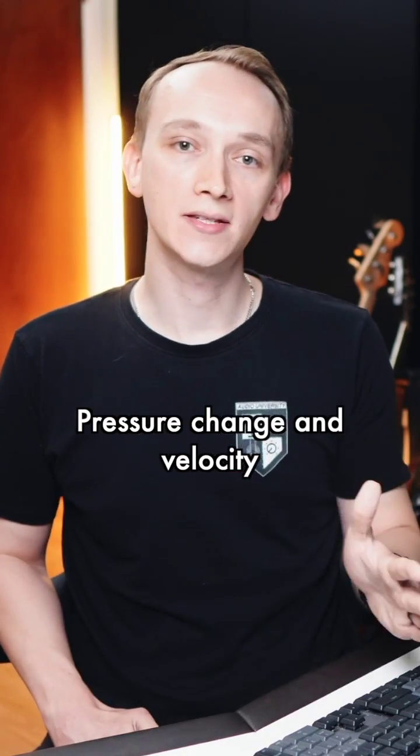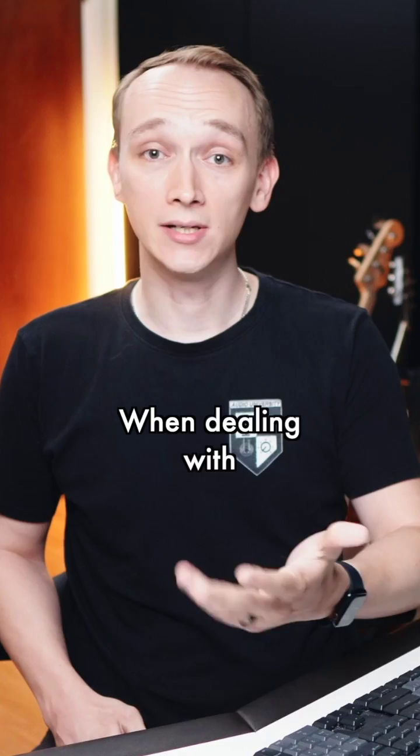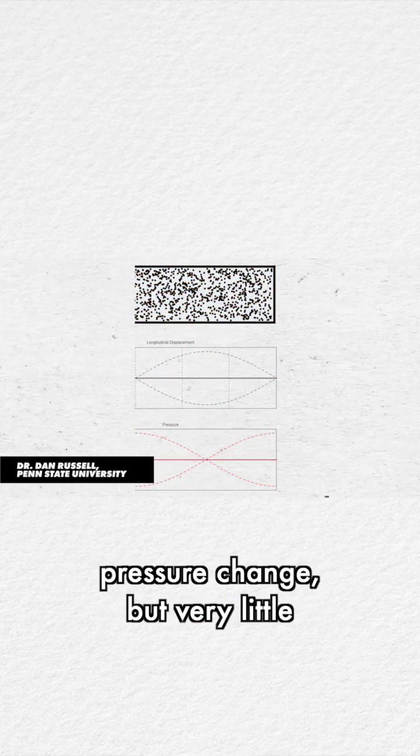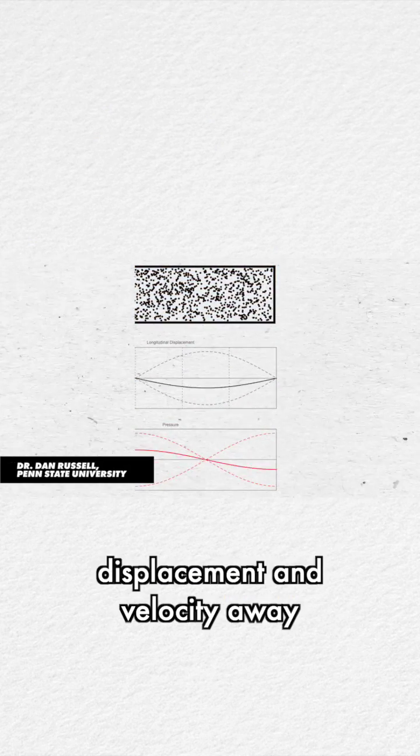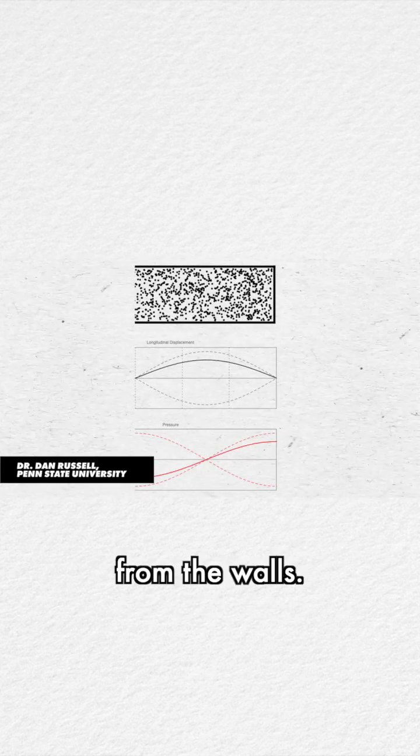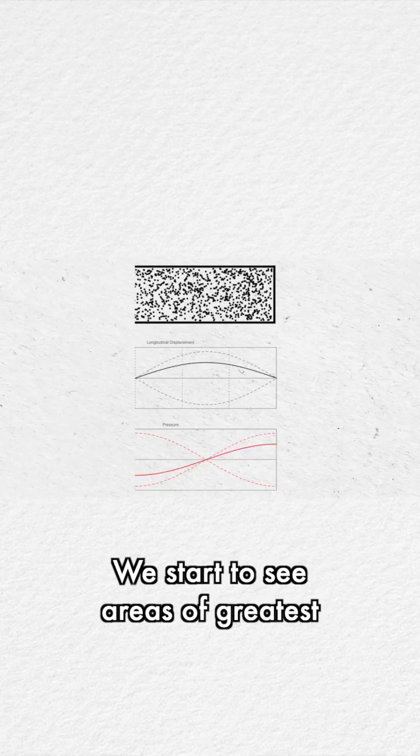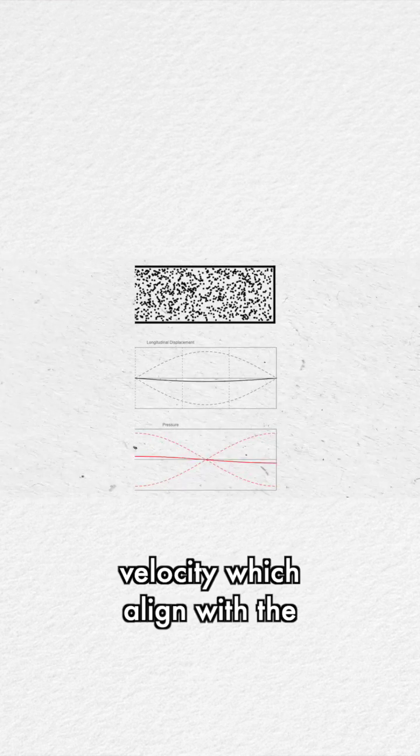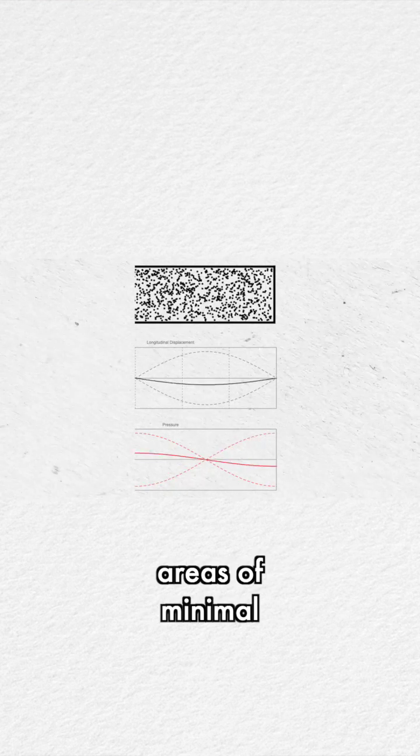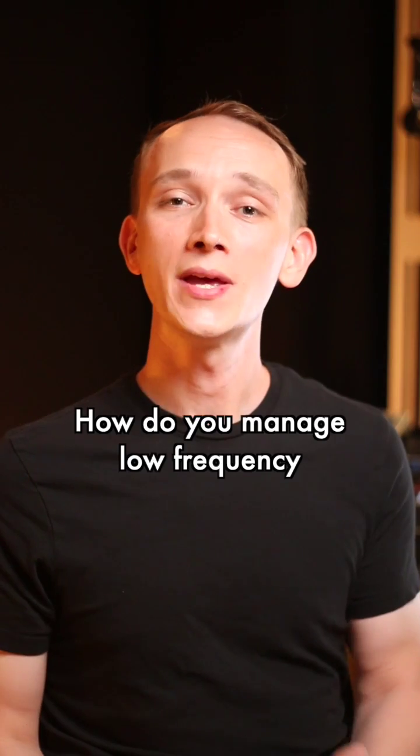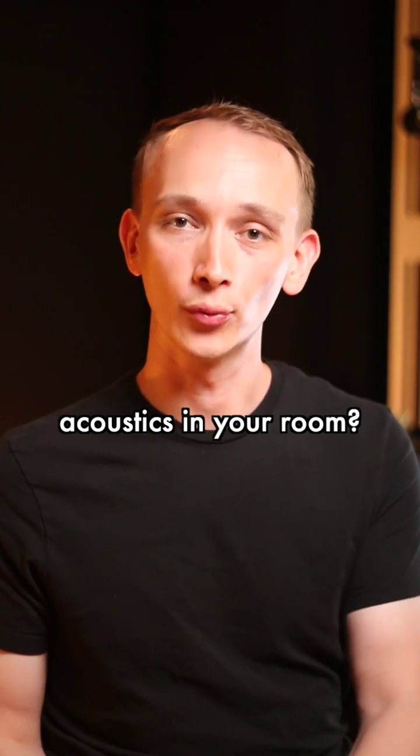Pressure change and velocity are inversely related when dealing with room acoustics. At the walls, you'll see a lot of pressure change, but very little displacement and velocity. Away from the walls, we start to see areas of greatest velocity, which align with the areas of minimal pressure change. How do you manage low frequency acoustics in your room?